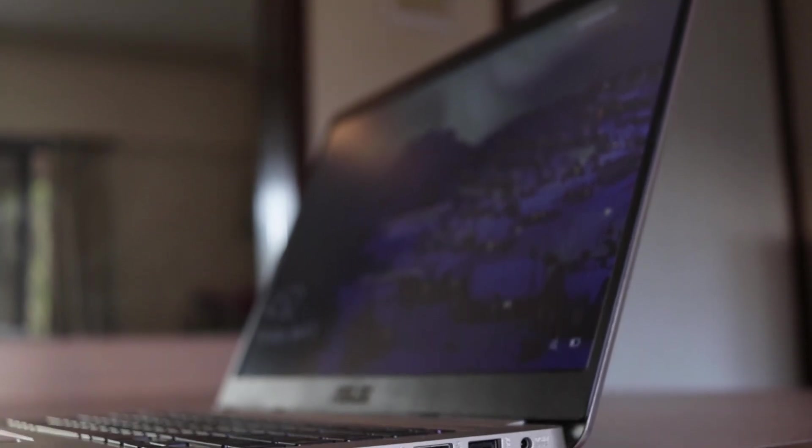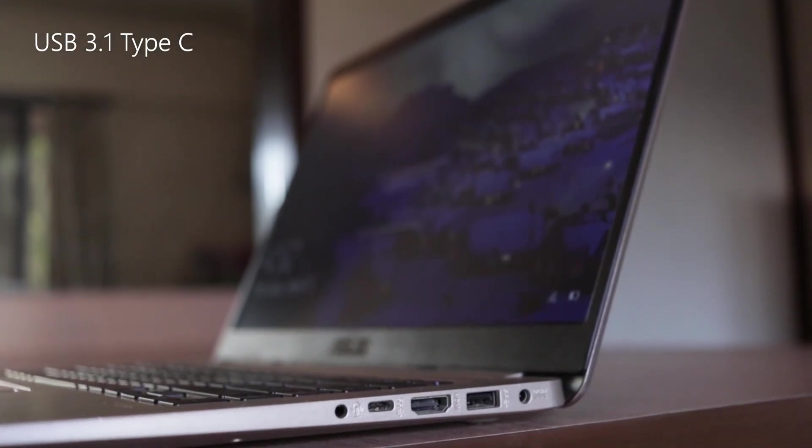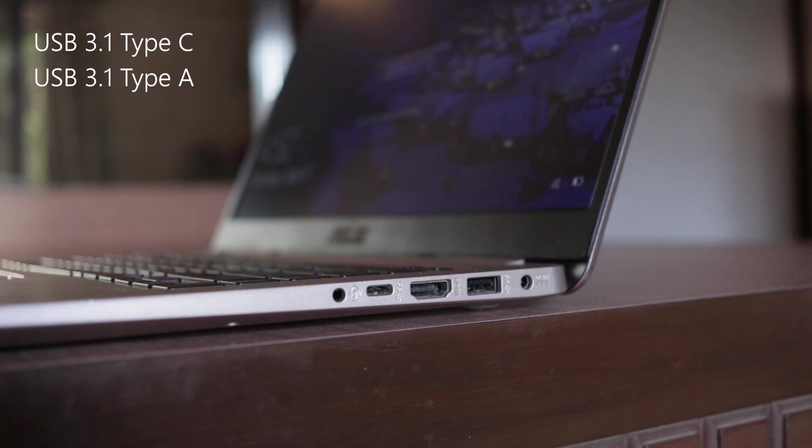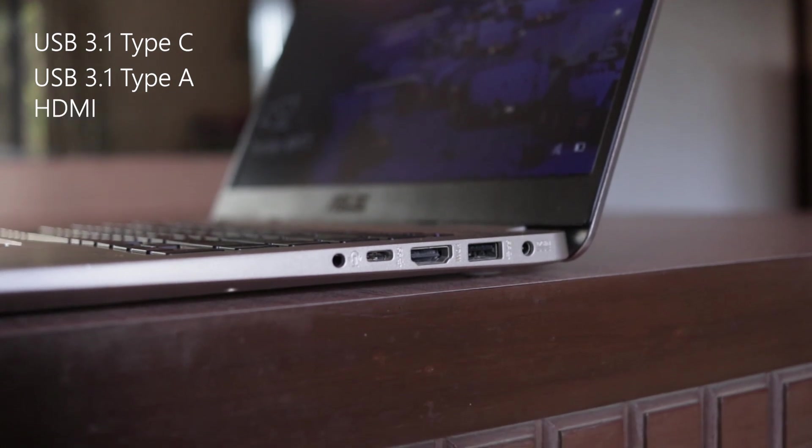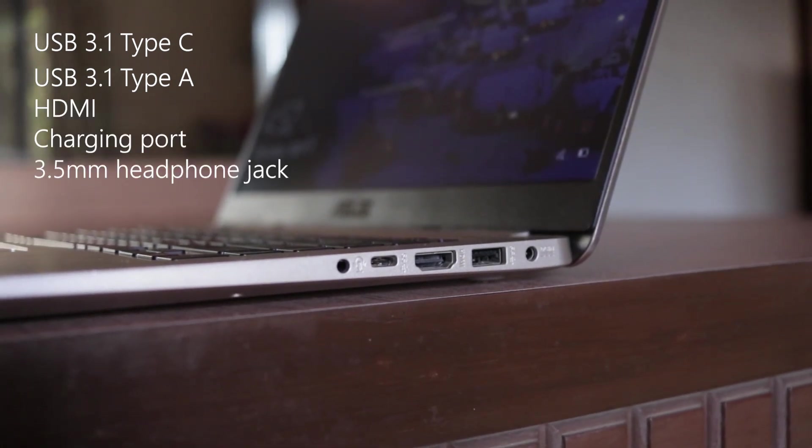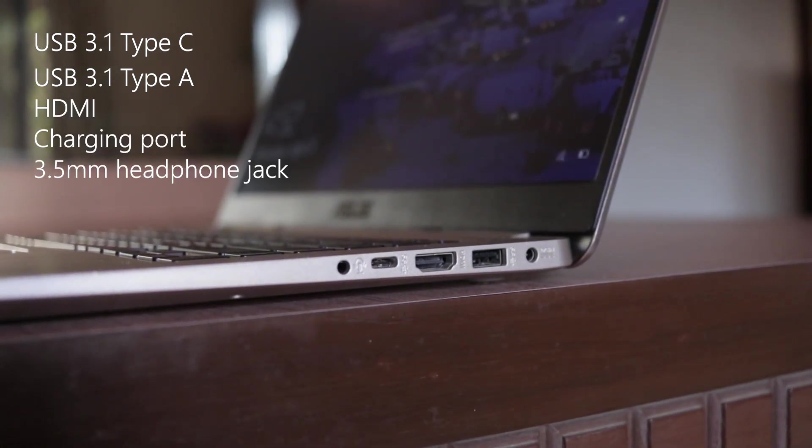The laptop is equipped with a healthy number of ports including USB 3.1 Type-C, USB 3.1 Type-A, HDMI charging port and a 3.5mm headphone jack on the right side.